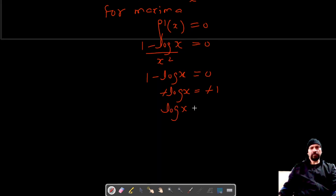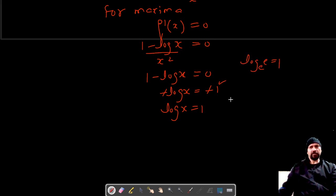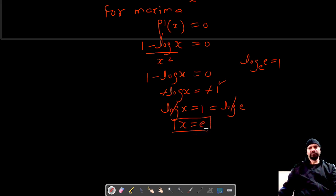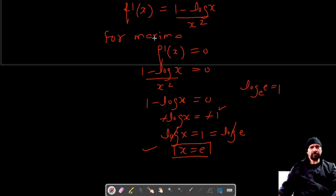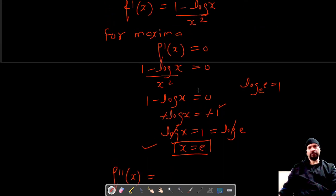We know that log e to the base e is equal to 1, so log x equals 1 gives us x is equal to e. Now we have to show that x equal to e is a point of maxima. For this, let's find the second order derivative.